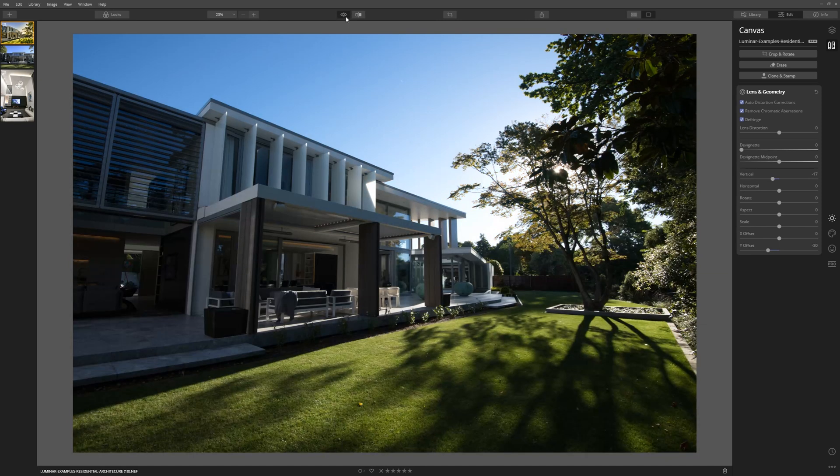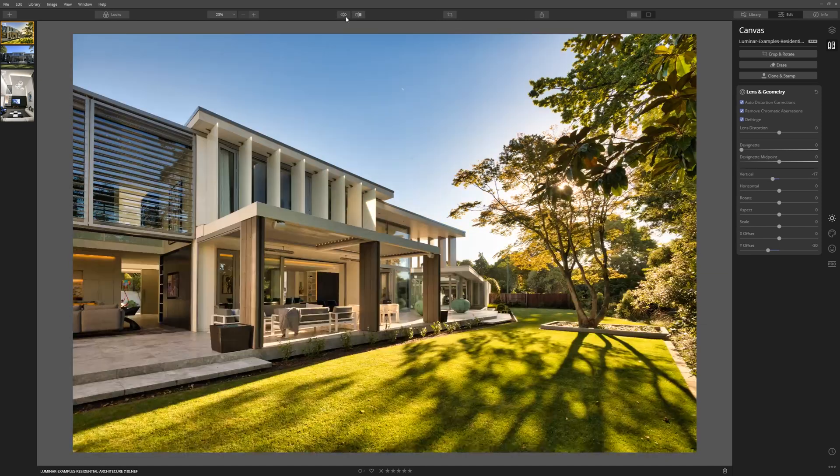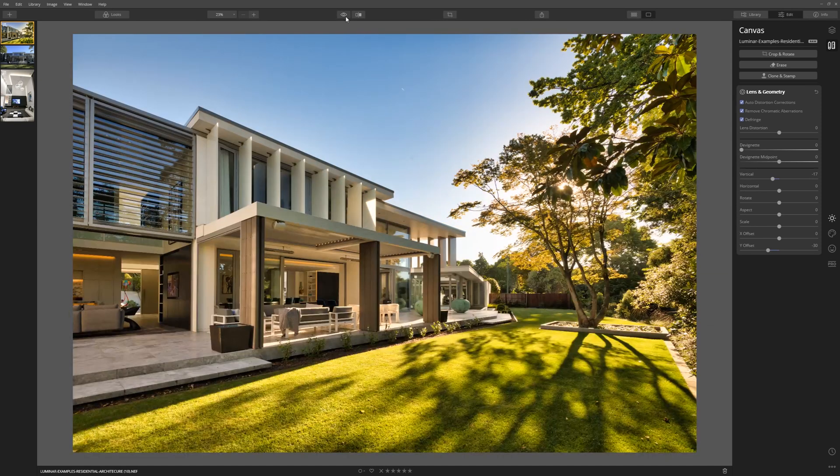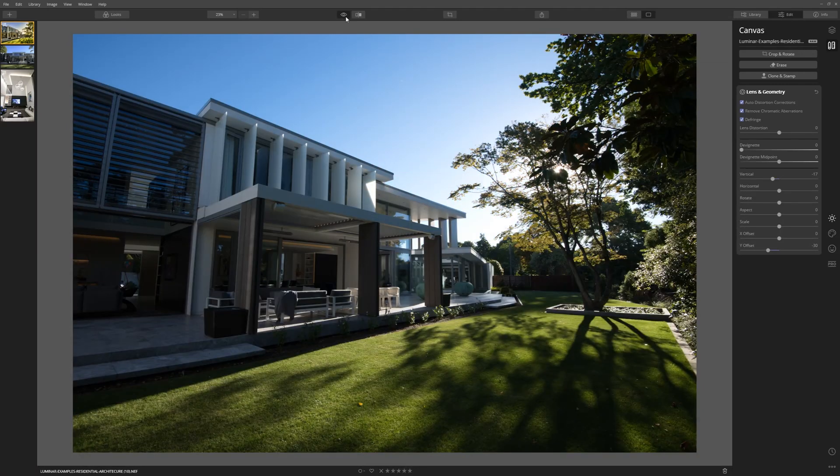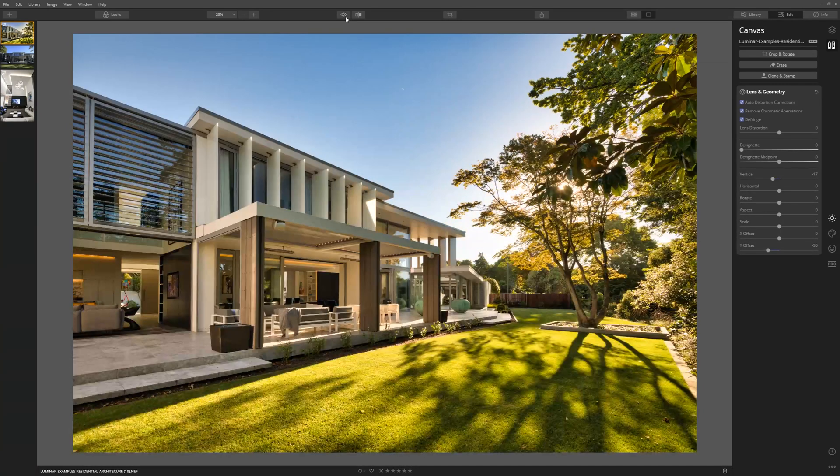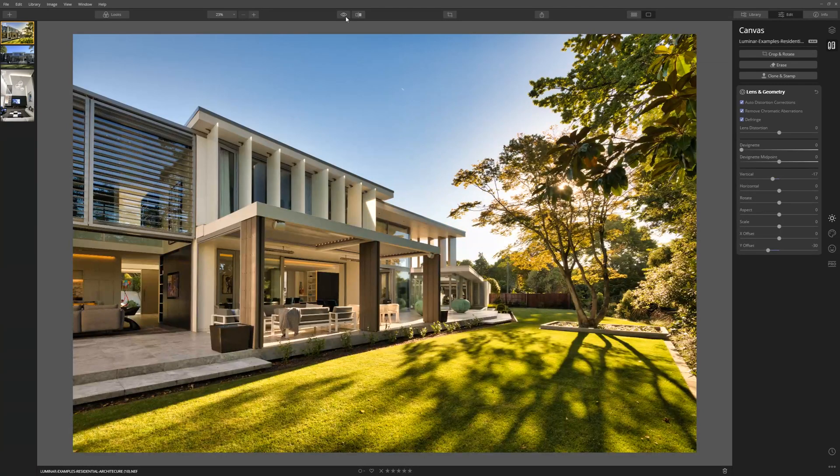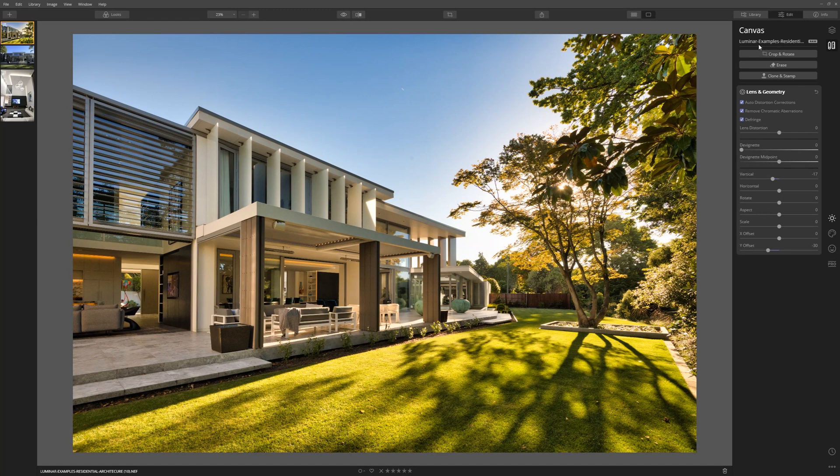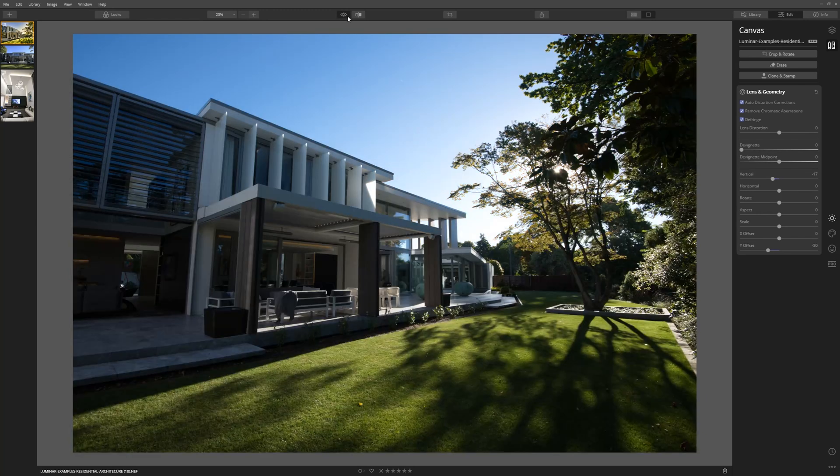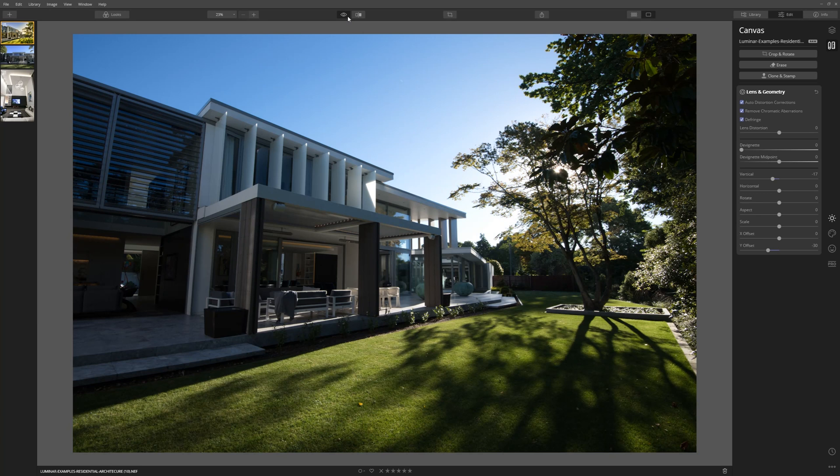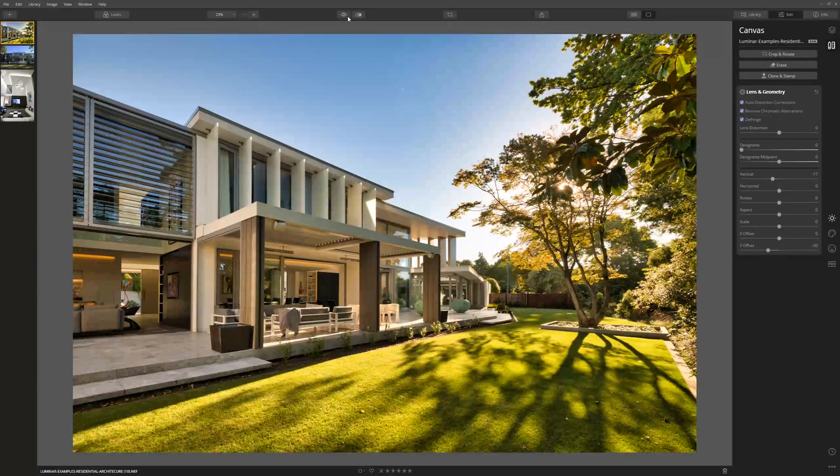Let's look at our before, let's look at our after. You can see a big improvement in terms of the perspective correction. Sure, I've done a couple of little other things within Luminar, but the main thing we're looking at here is that perspective correction.